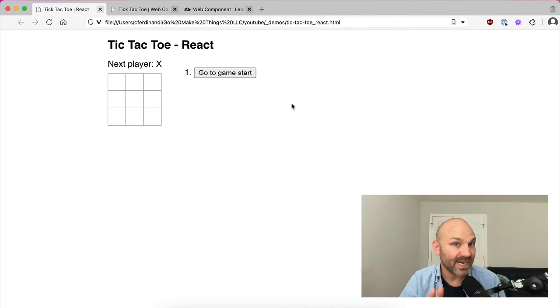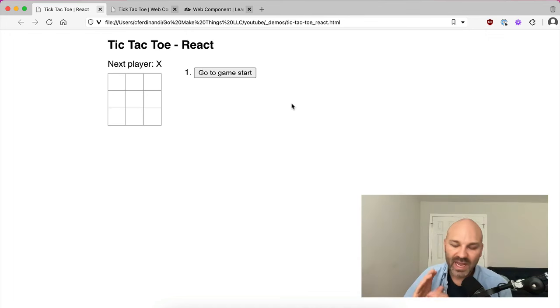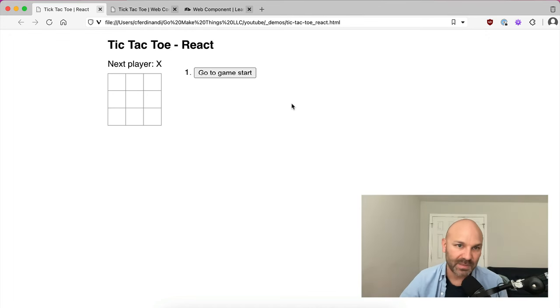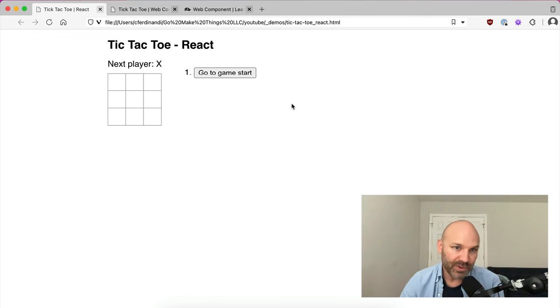Hello. This is Chris Ferdinandie from GoMakeThings.com. Today we are going to see if we can take the main React website tutorial — their tic-tac-toe game — and convert it into a completely vanilla JavaScript, completely native web component.